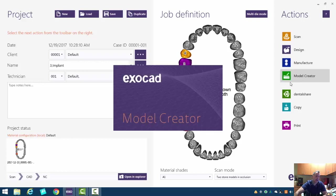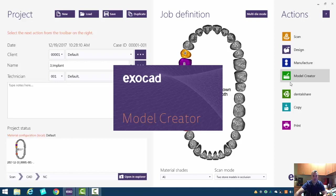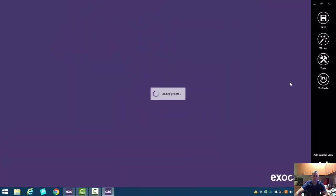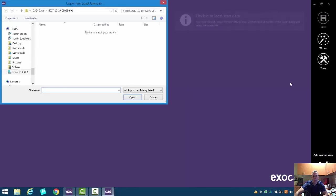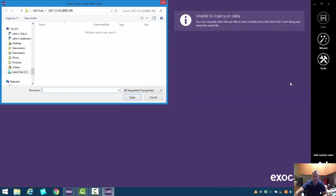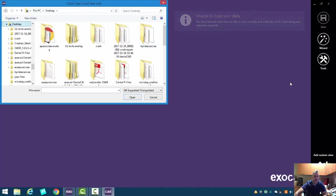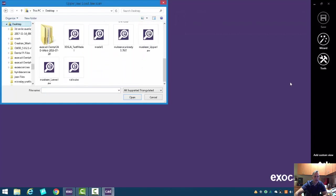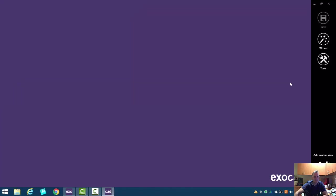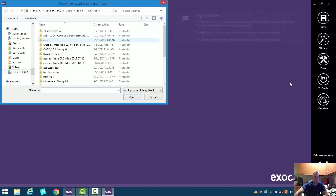So, ExoCAD is going to ask us for three models in this case: one of the gingival mask, one of the scan body or scan post, and one of the opposing. The gingival mask is actually the upper or lower jaw, whichever the restoration is on. I save those on my desktop, and I'll come on down here and click on upper jaw.